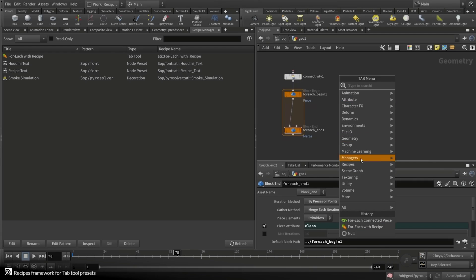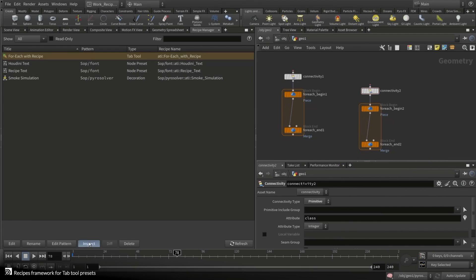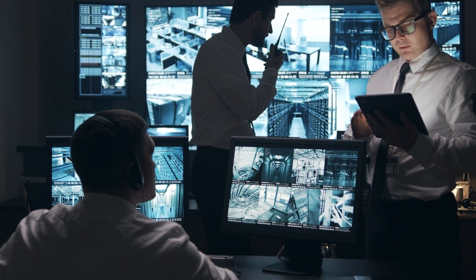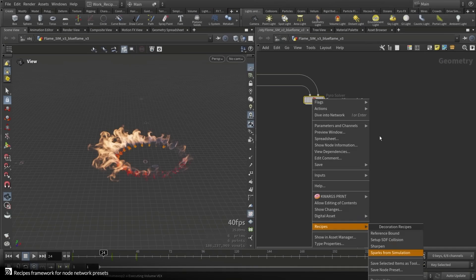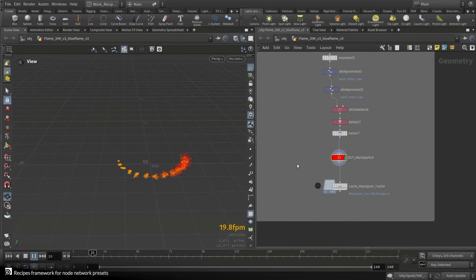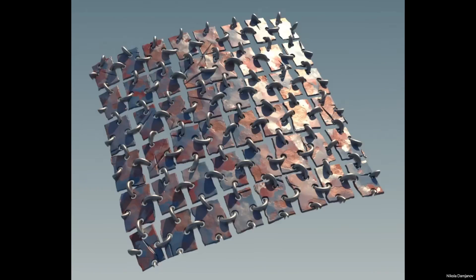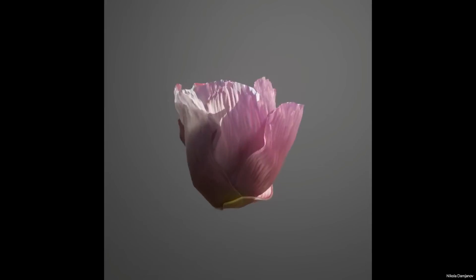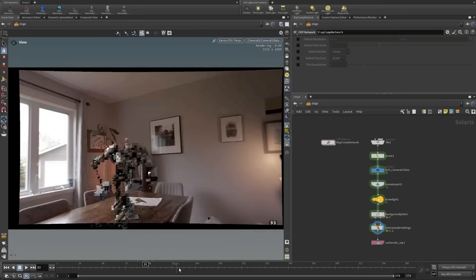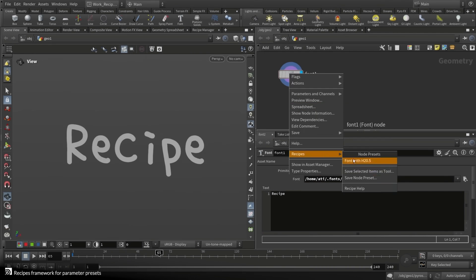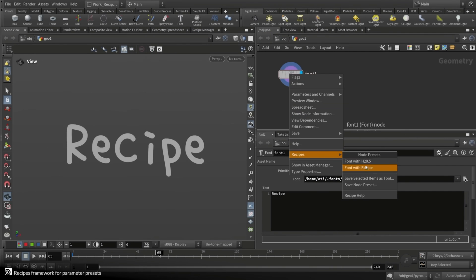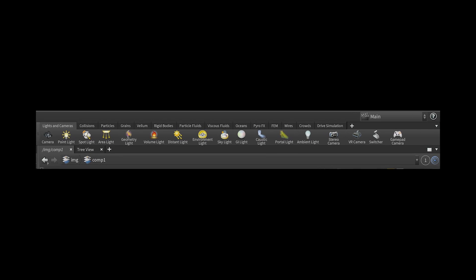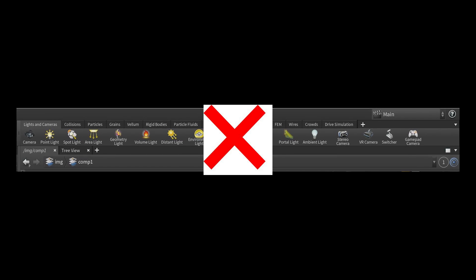For a long time, at studios, TDs and artists that don't care about job security and knowledge gating have wanted to pass their setups along for other team members. The only problem is, most of the time, they can't get enough support to properly implement the copying of nodes and pasting them into another HIP file. Now that we have a dedicated system for doing this, who knows what will happen to the shelf, as it is now seemingly irrelevant.